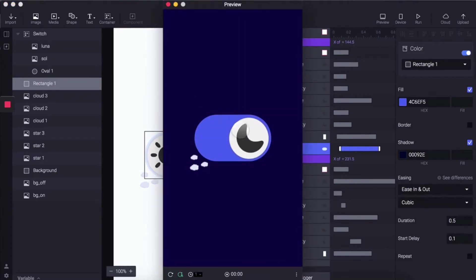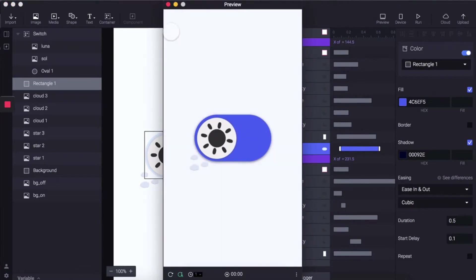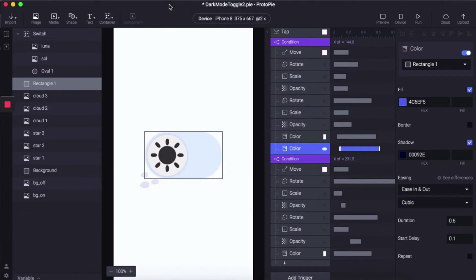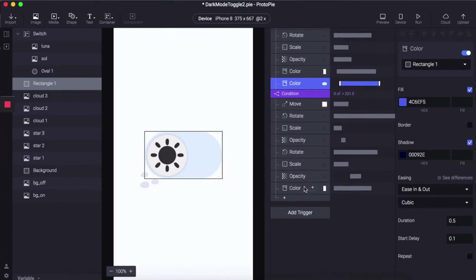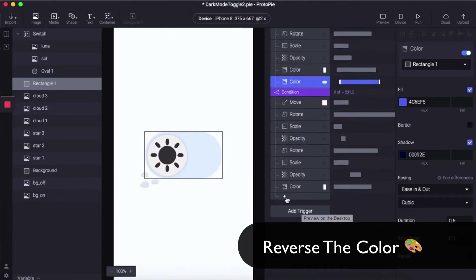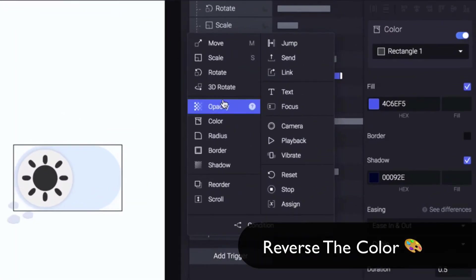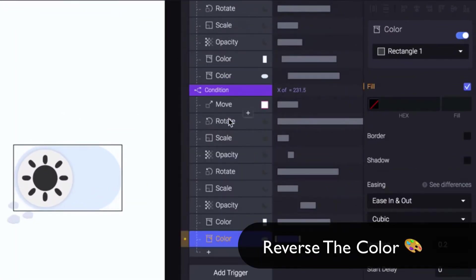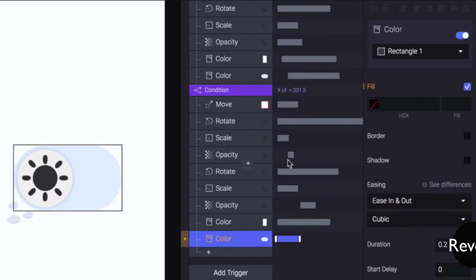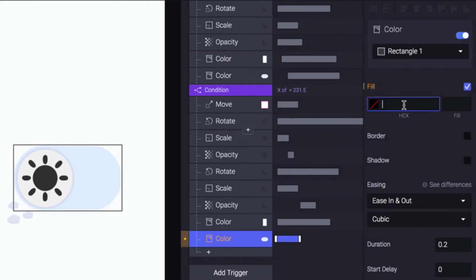That's looking good. Now let's do the reverse action, adding the color condition to Conditions 2 with a hexadecimal value.